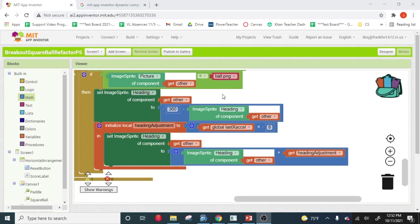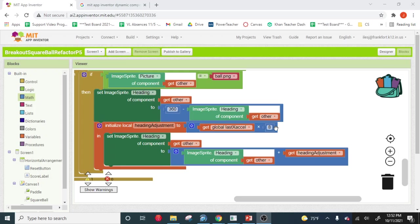Now we can't do a settings menu here, but we can use globals to make changing these values easier. So what we're going to do here is we're going to make a global for this modifier. We're going to go variables, initialize global.